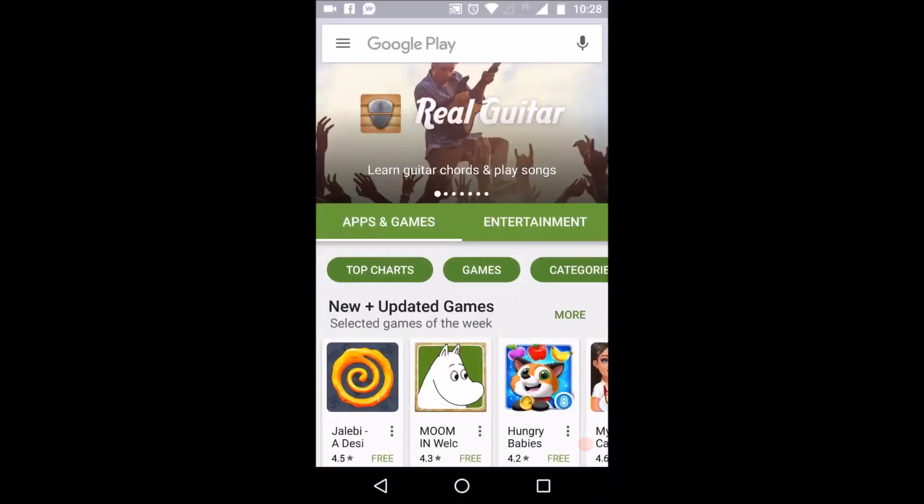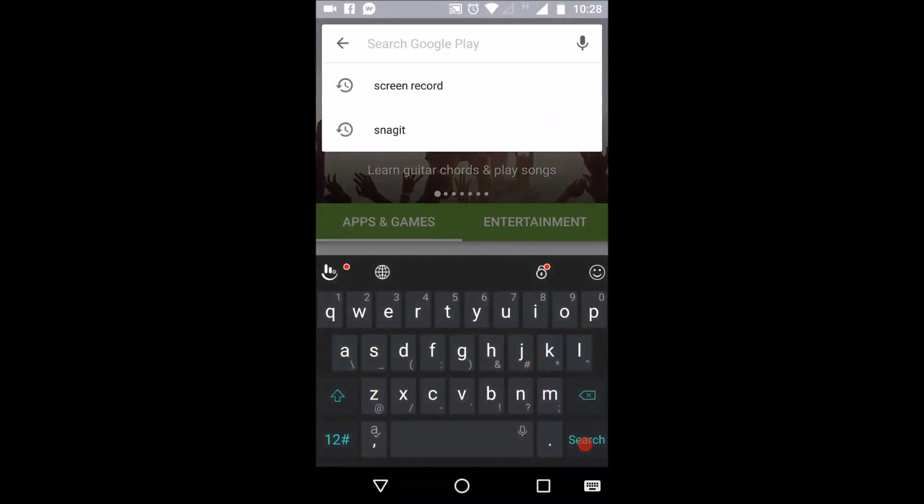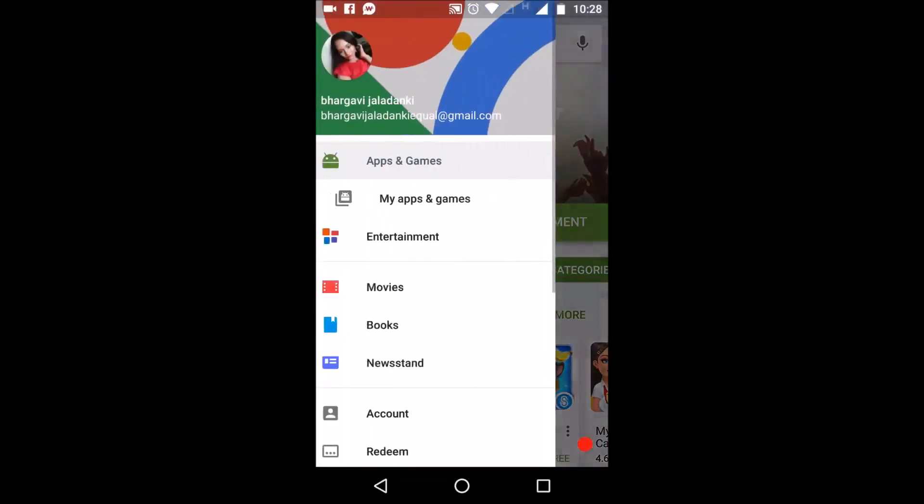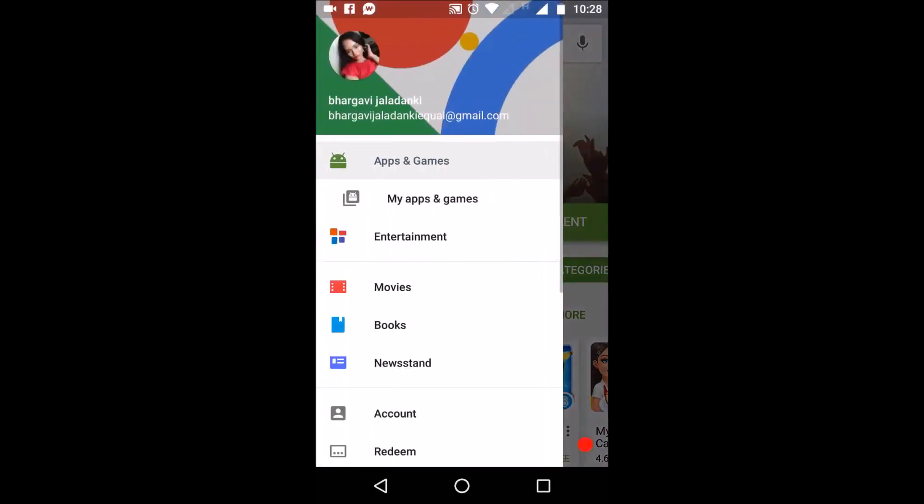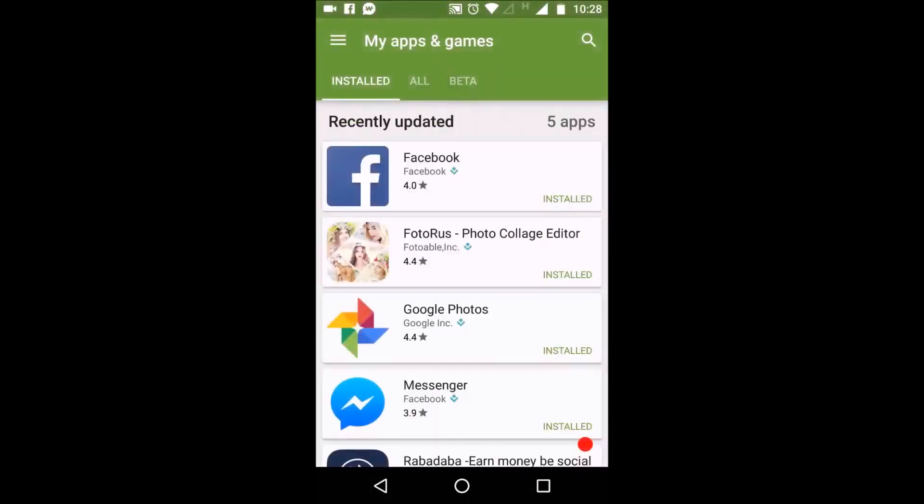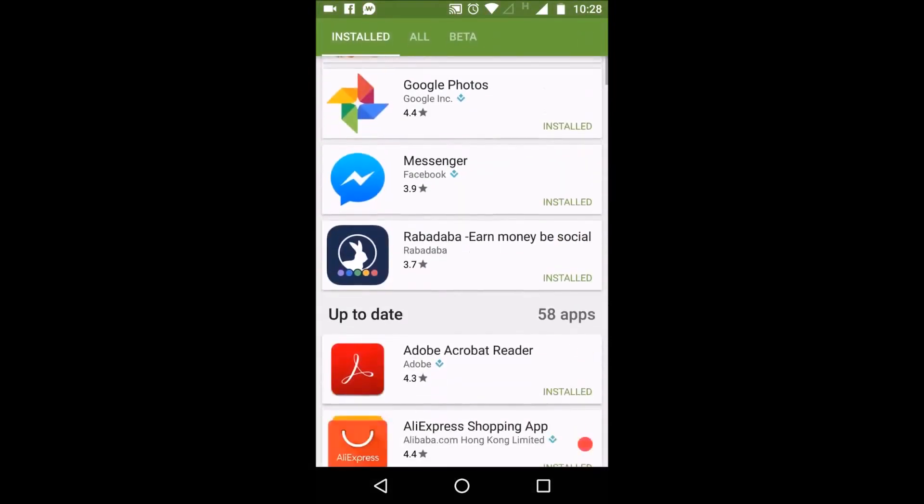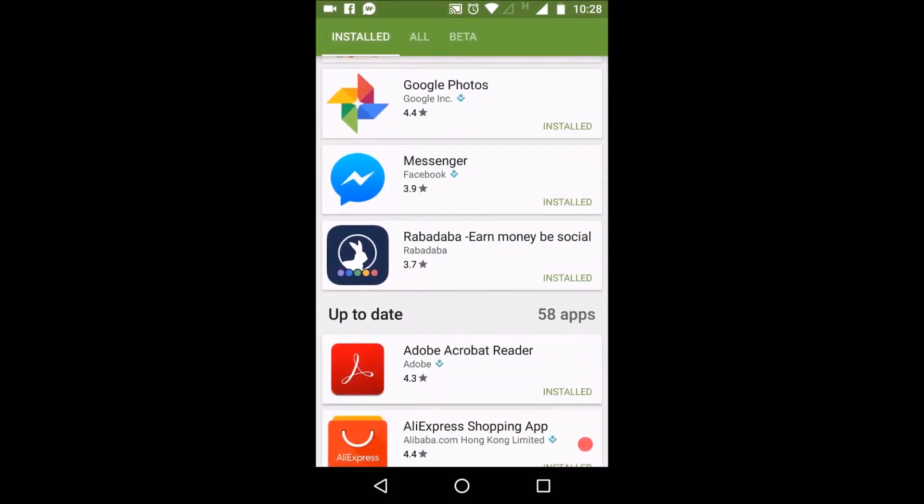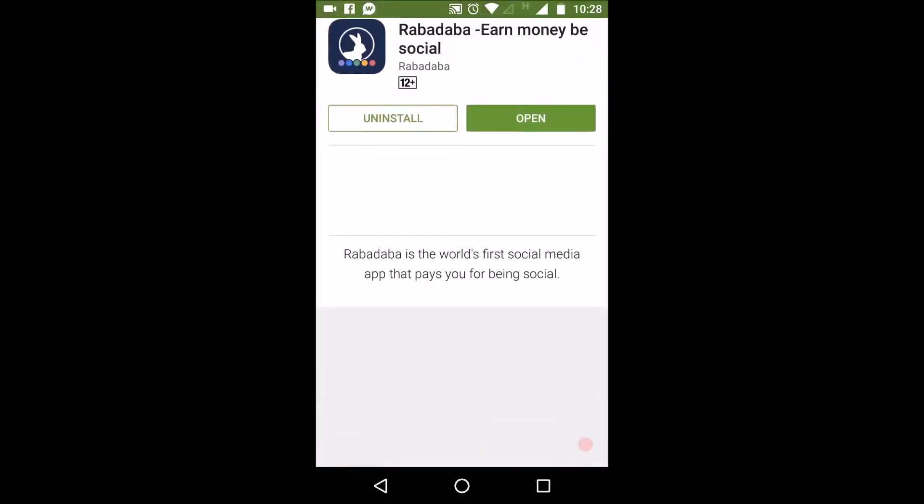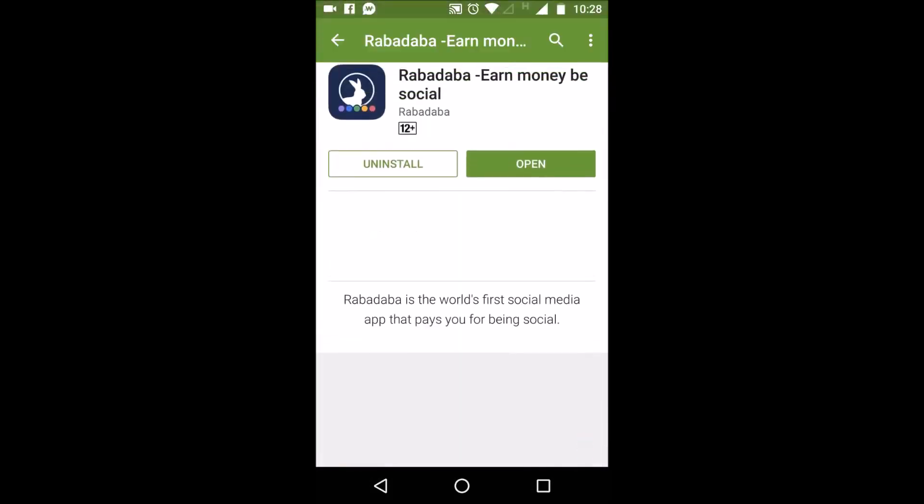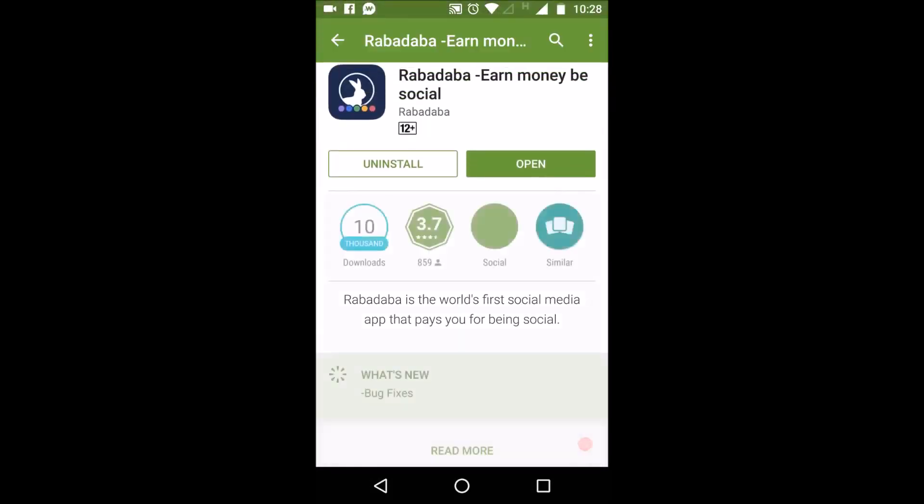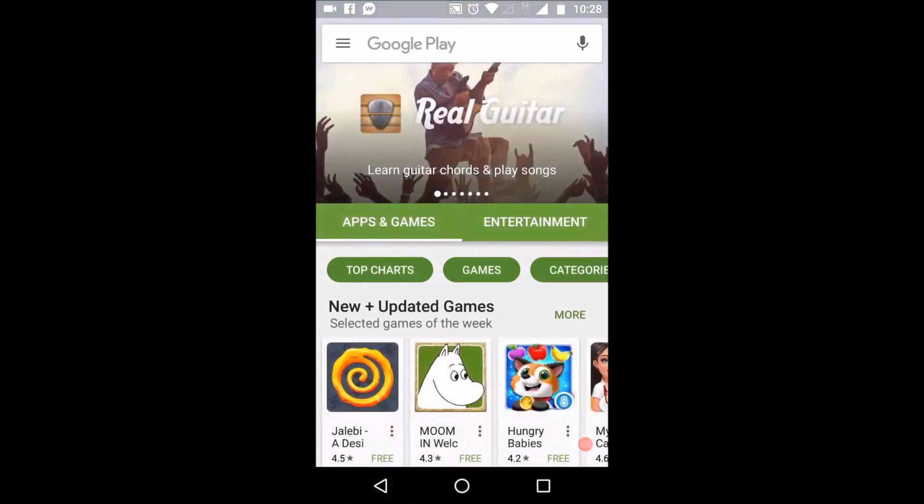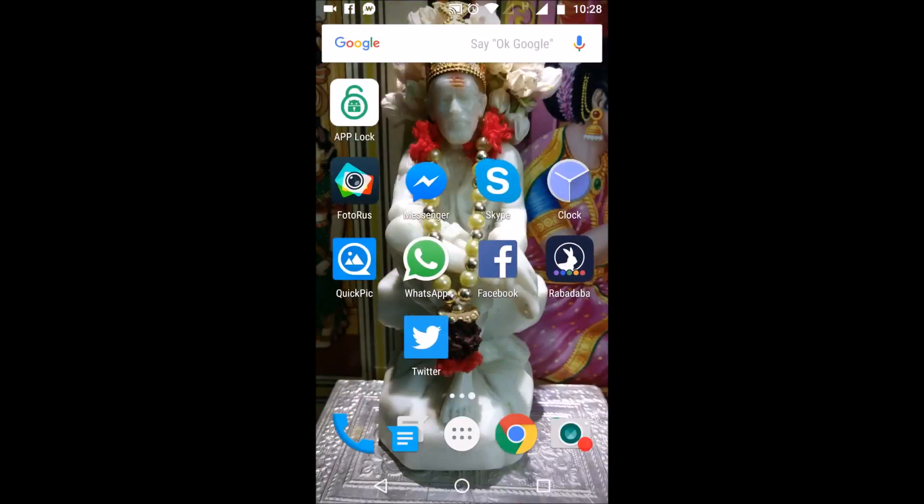In Play Store, in search, give Rubba Dubba here. I have already downloaded. So let's go to My Apps and see how the app looks. This is how the app looks. Rubba Dubba, earn money, be social. So once you download it, go to your phone and open.